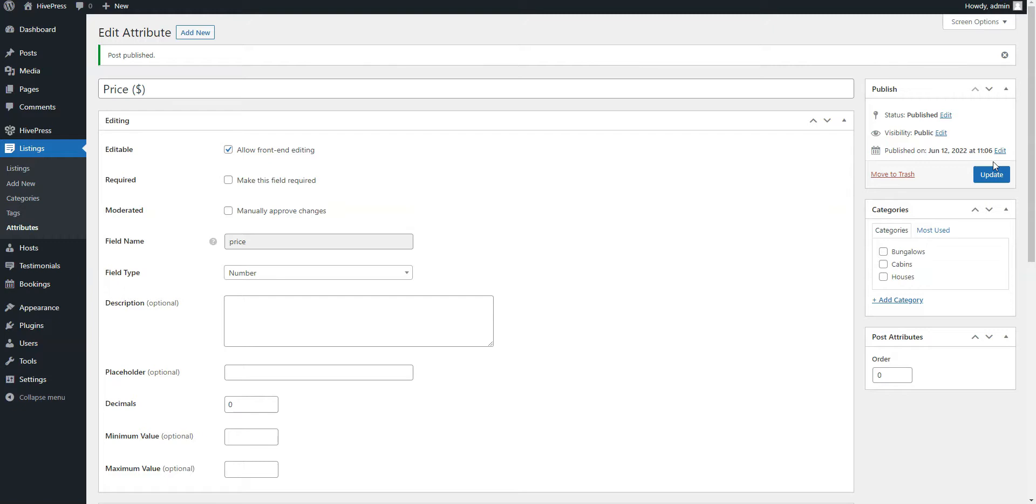Now, before moving to the Listing submissions tab, let's extend the functionality of your website. Since RentalHive is powered by HivePress, it's fully compatible with all HivePress add-ons. It means that you are not limited to the RentalHive core functionality and can easily add various extra features.